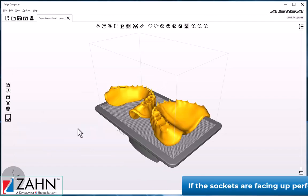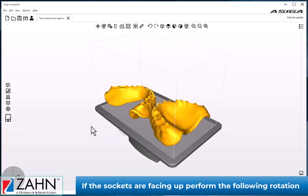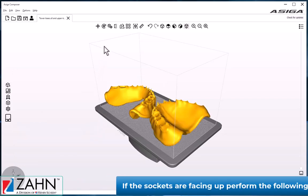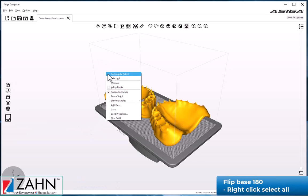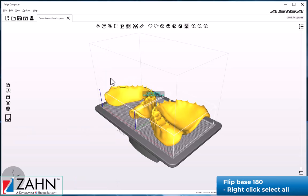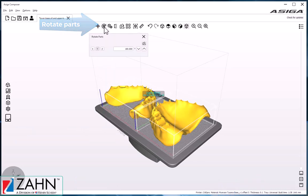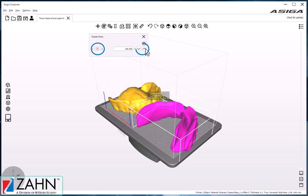In this case, our sockets are facing upwards, and we'll want to flip those upside down. So we'll Select All, choose Rotate Parts, choose the Y axis, and set to 180 degrees, and click the up arrow. Now the parts are in the correct orientation.